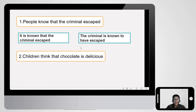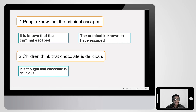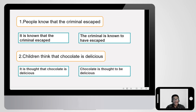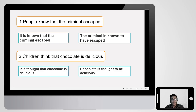Second example: 'Children think that chocolate is delicious.' Using the first way: 'It is thought that chocolate is delicious.' Using the second way: 'Chocolate is thought to be delicious.' 'Thought' here comes from 'think.' We simply remove 'children' as the source. It is easy if we know passive voice very well.